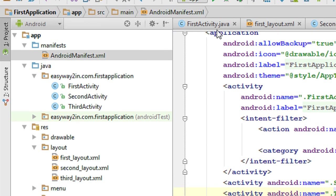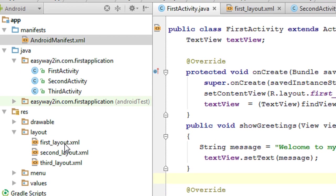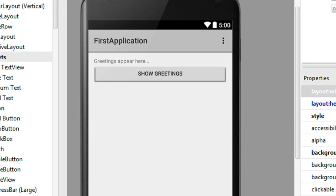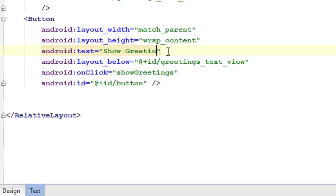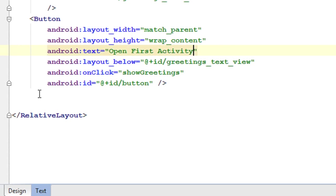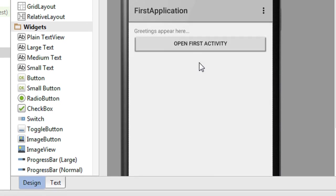Now we have to invoke these two activities. Go to the main layout file — it is first_layout. We already have a button in the layout. Go to the XML view and change the text of the first button to 'Open First Activity'. Whenever the user clicks this button we will open the first activity.